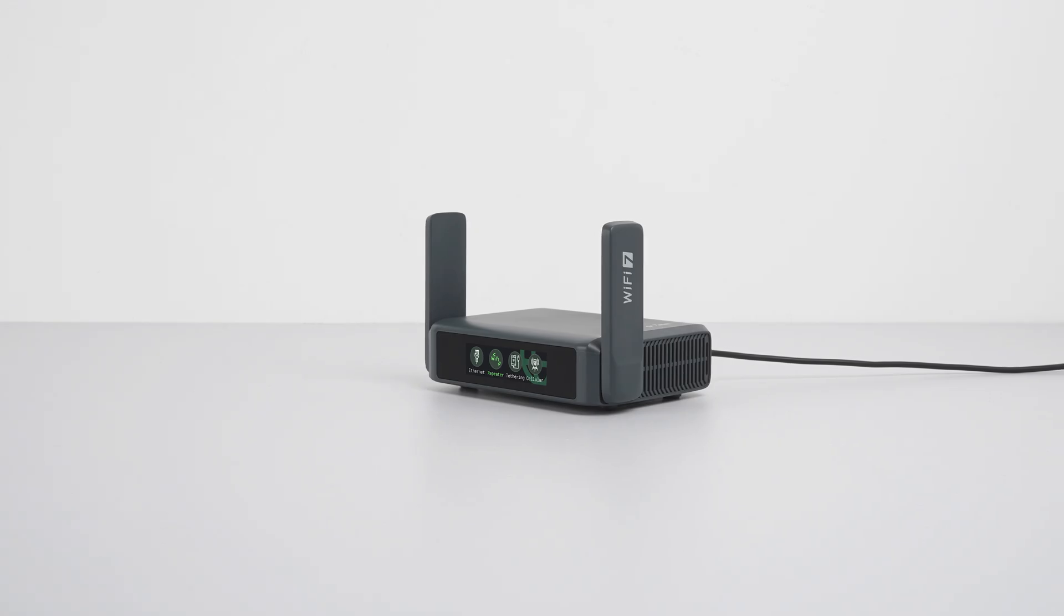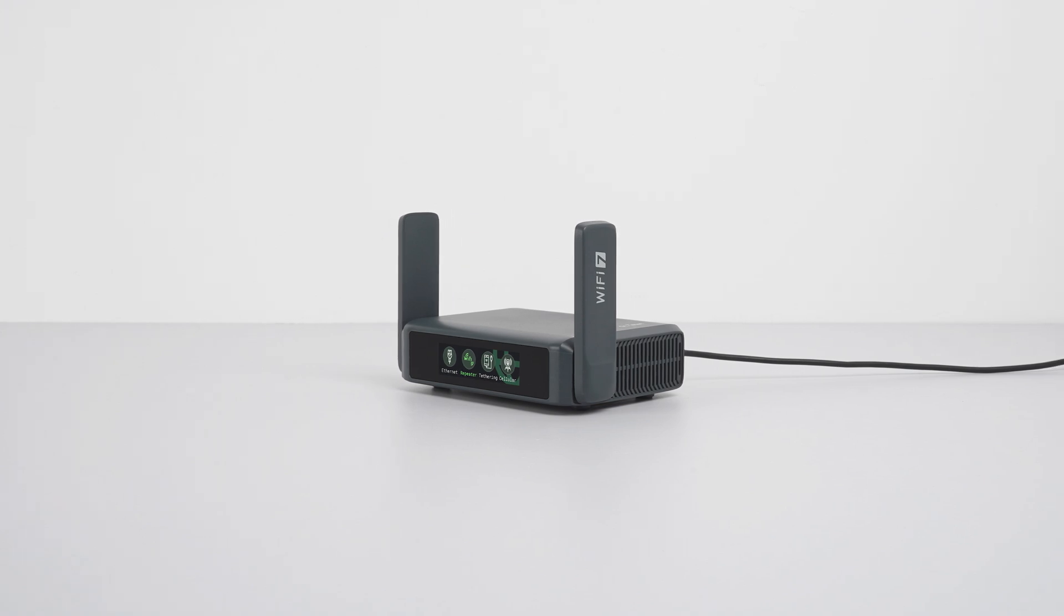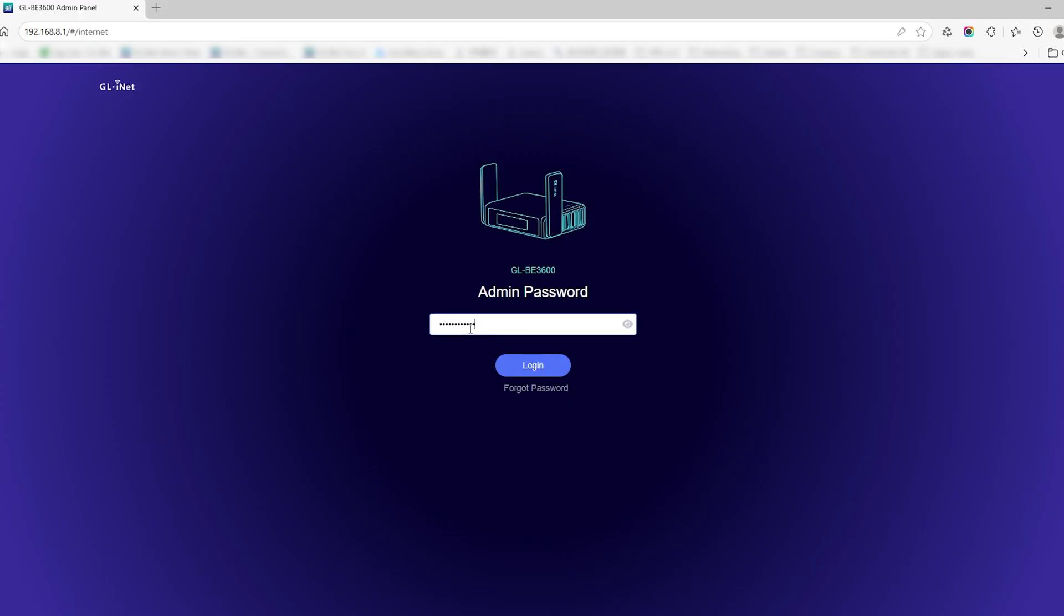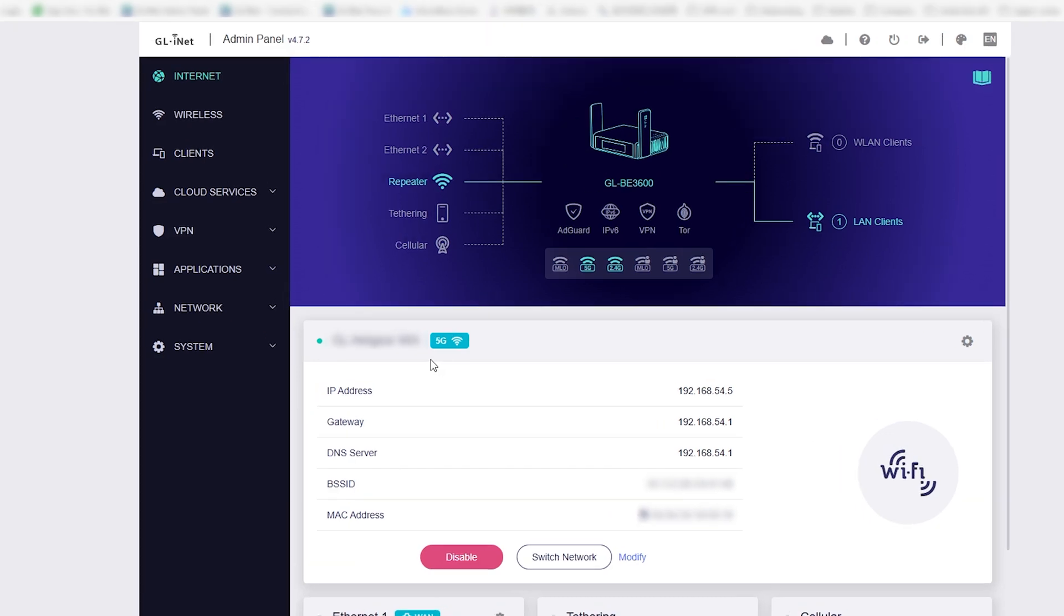Now let's set up the Slate 7 as the VPN client. Open its admin panel and log in. Connect it to a different network, not your home Wi-Fi. In our case, we're connecting it to another router or Wi-Fi network.